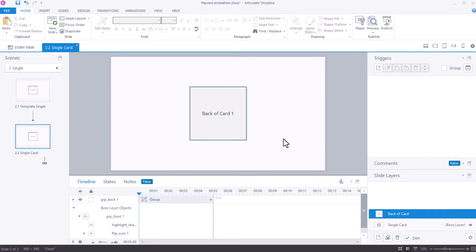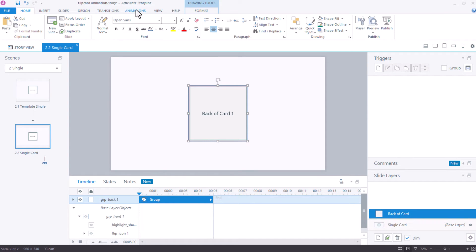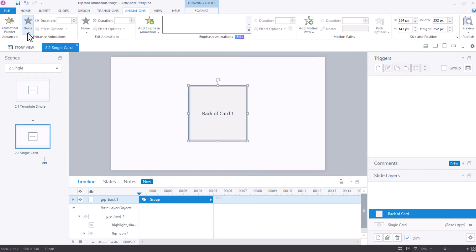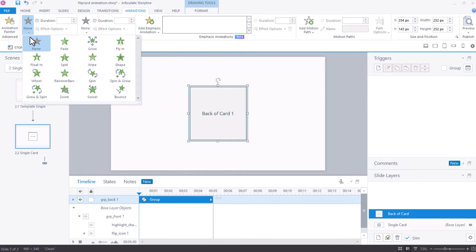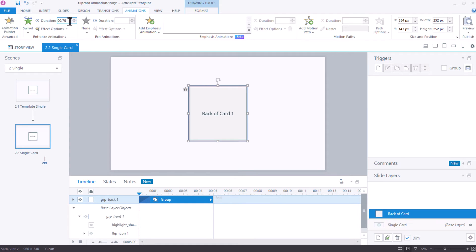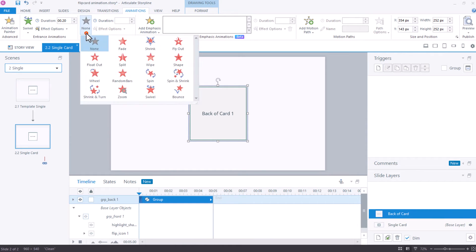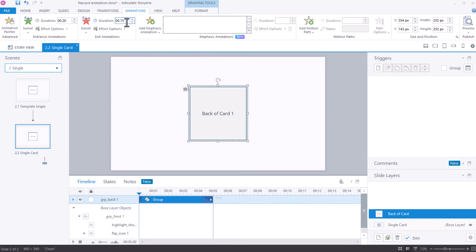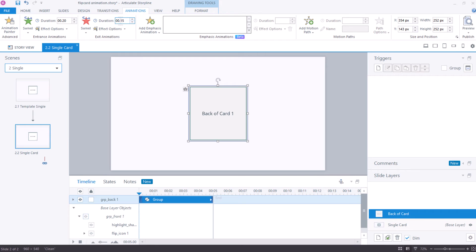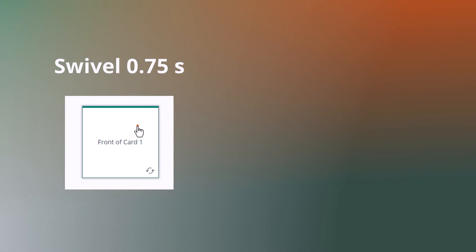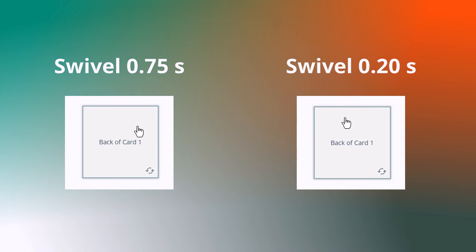Now we need a flip animation. I will choose the group, click on animations, go to the entrance animations, click swivel, and choose a very short timing of 0.2 seconds for the entrance. The exit will also be swivel and here I will choose 0.15 seconds.